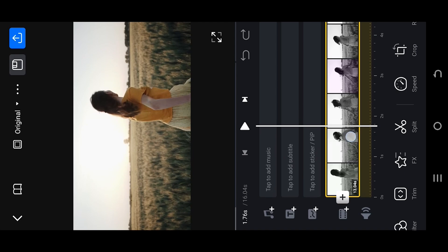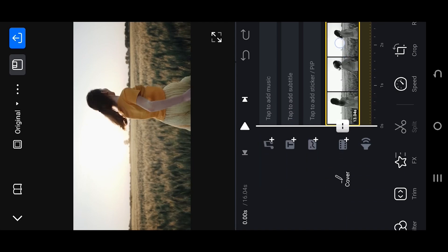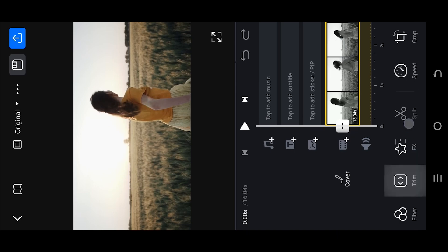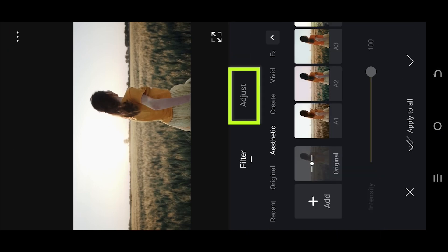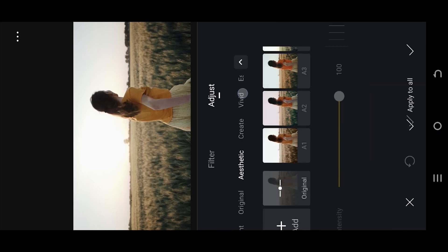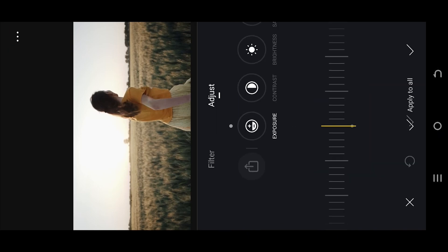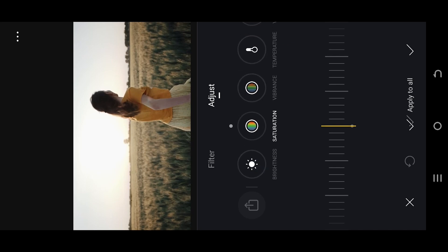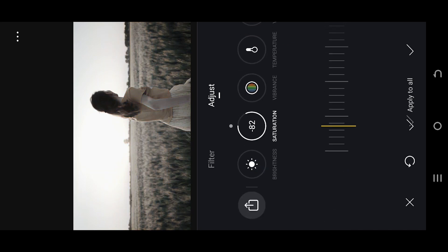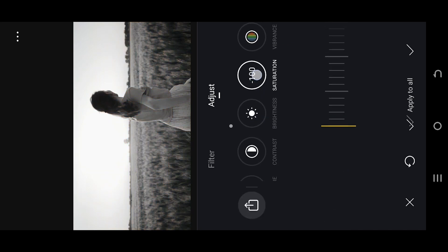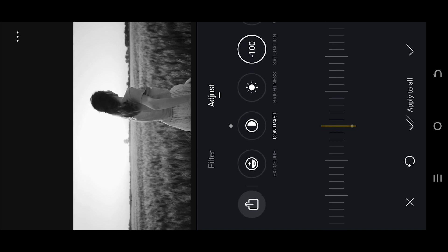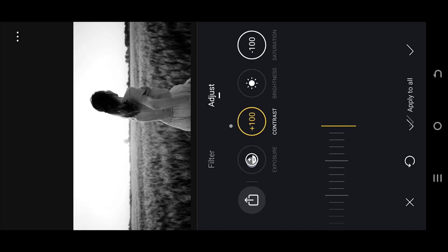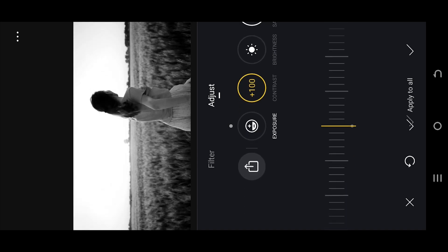Now we are inside our sample project. To convert a video or image into black and white, look for filter, adjust, then the saturation. Reduce it down to minus 100. After that, contrast, increase the value to 100.